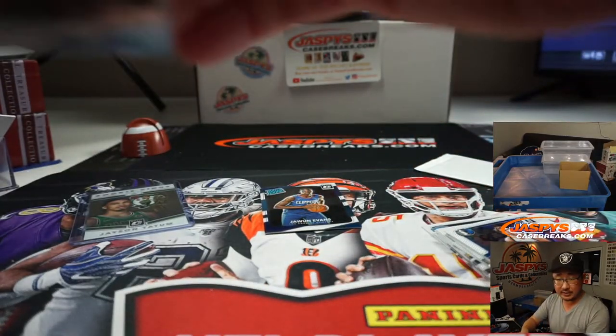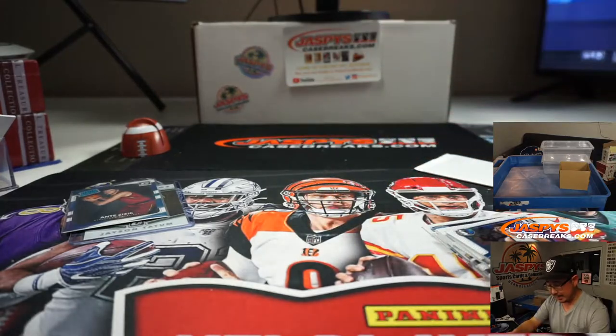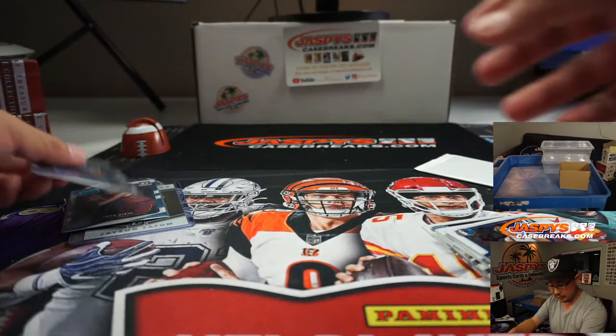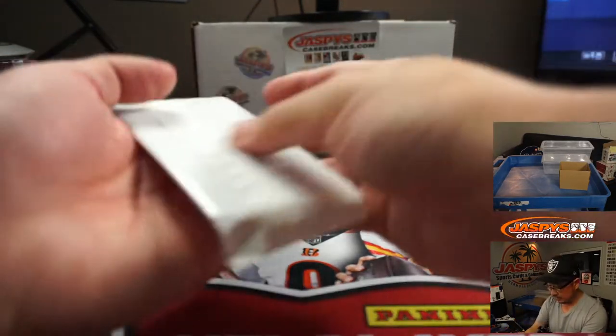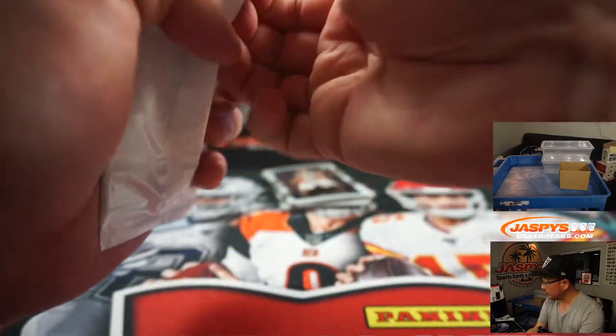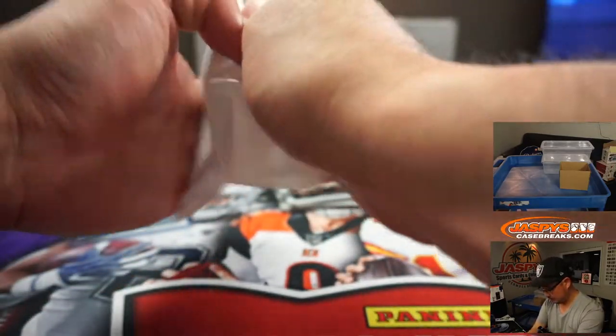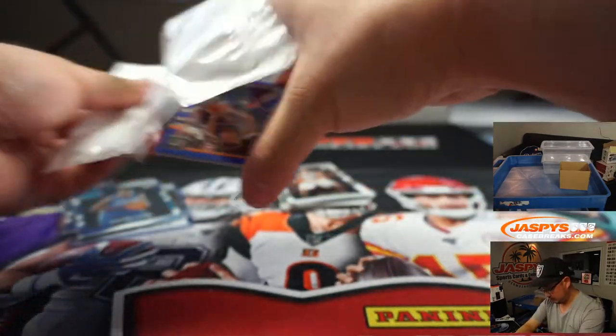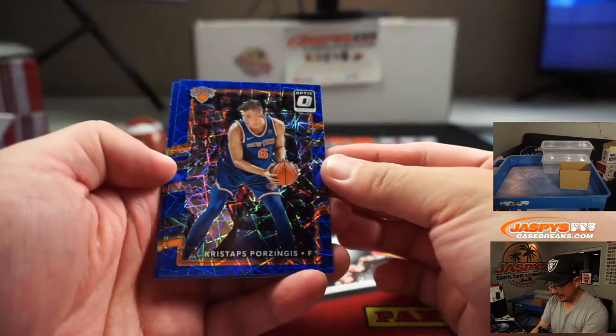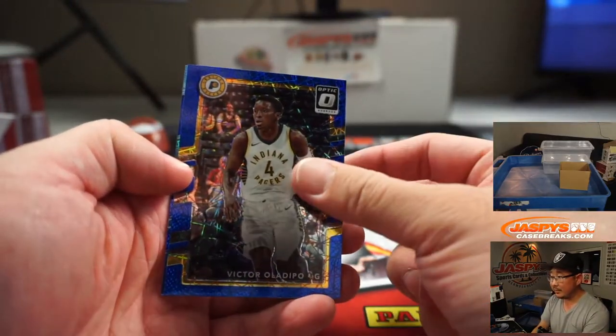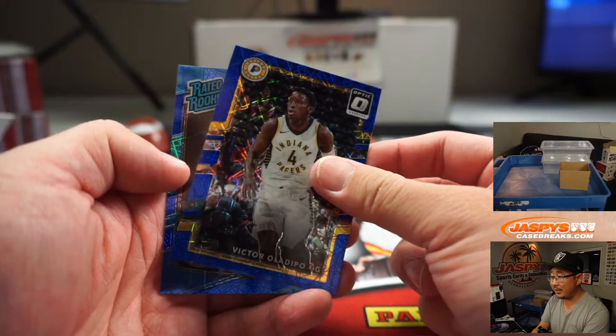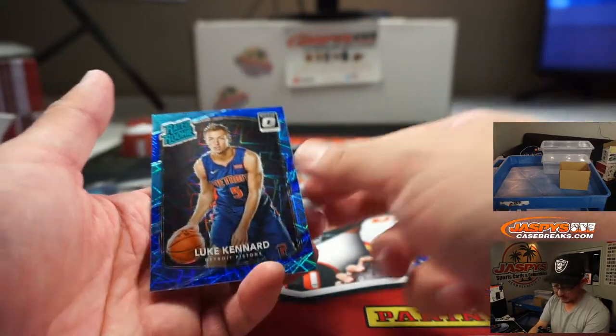Then the Zizic will go to Robert and the Cavs, and the Evans will go to the Clippers for Sean Maddox. Let's see what we've got in here. All right, so we've got Porzingis Blue Velocity, Victor Oladipo, and the rated rookie is Luke Kennard.